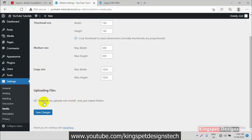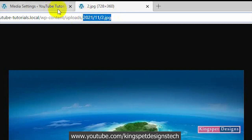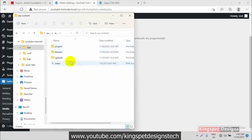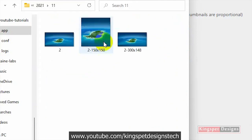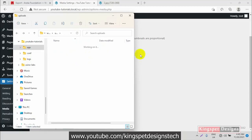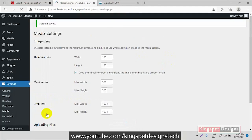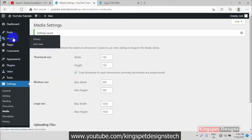Once you click on Media, scroll down. You'll see the option 'Organize my uploads into month and year folders.' If this is checked, your images will have the month and year attached to the URL. You can see in the wp-content folder that uploads are segmented into months and days. If you uncheck this and click Save, that structure is removed.